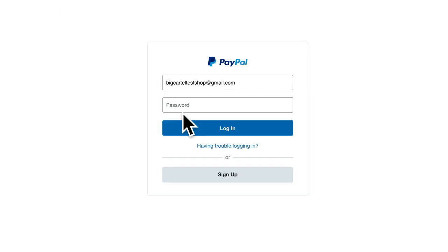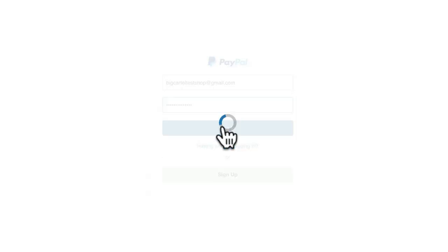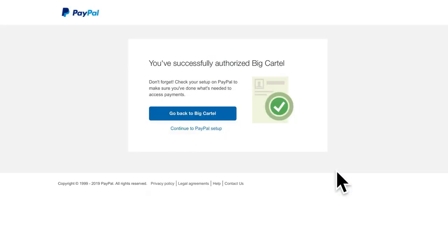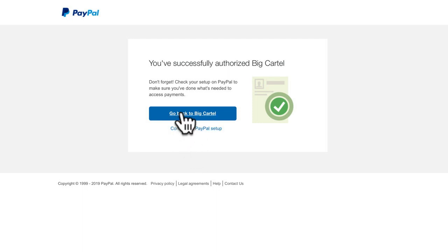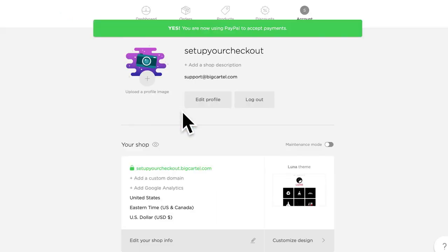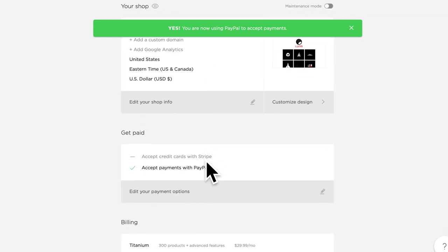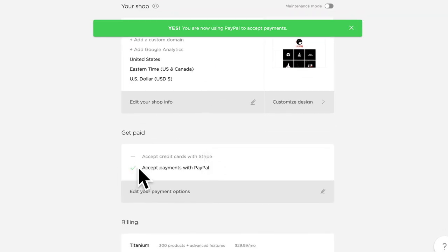And after that, it's going to want to ask for your password here. And once we log in, we'll see you've successfully authorized big cartel to process payments in your shop. No need to click continue to PayPal to set up. You just want to click go back to big cartel, and you'll see you'll have a green check mark here to accept payments with PayPal.